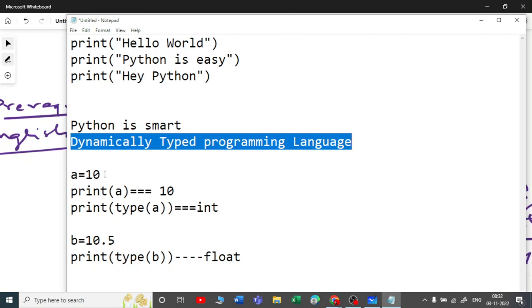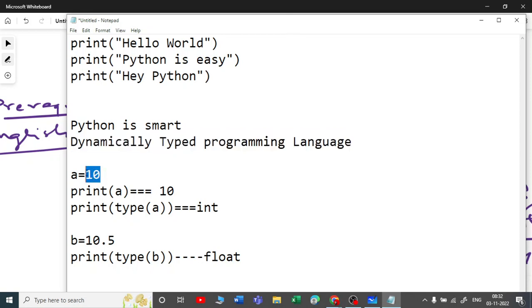Python is called a dynamically typed programming language — you do not need to explicitly declare a data type for a variable. You don't say a is an integer, b is a float, c is a string. Python knows the data types for each variable automatically.